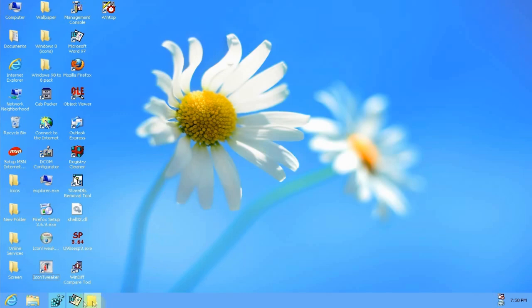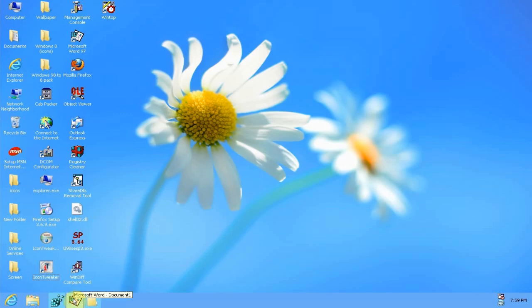Another thing you may notice is the taskbar has no text labels on the program icons, the running program icons. You can see I've got Word 97 open, the Explorer window and the registry editor, they're all three open and they don't have text labels and it's pretty easy to do that.